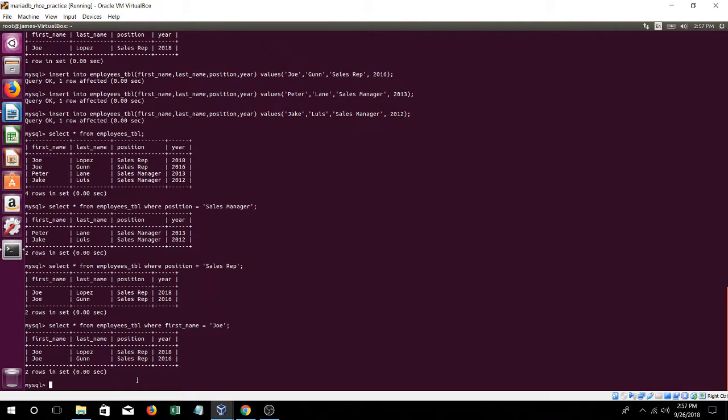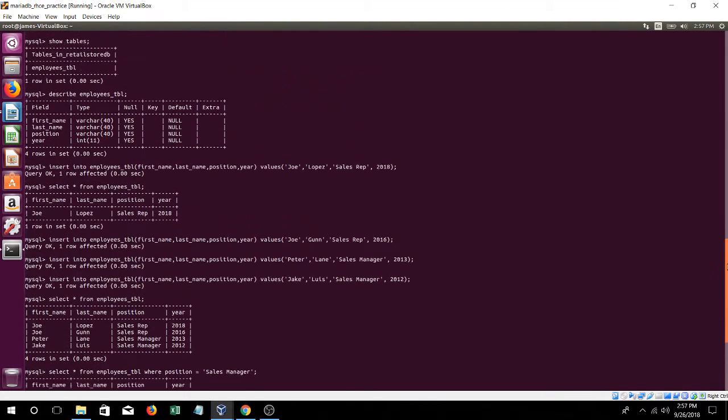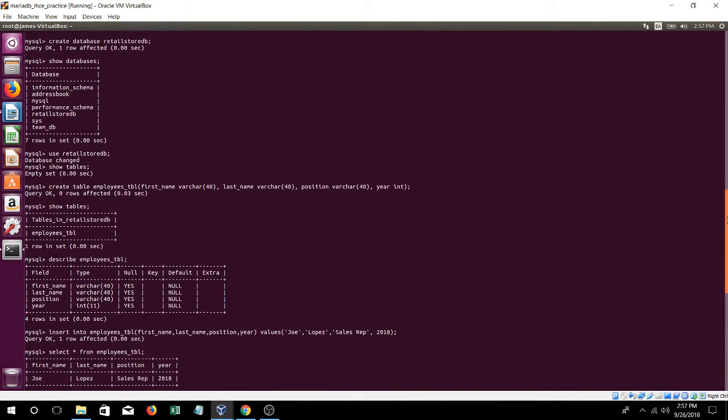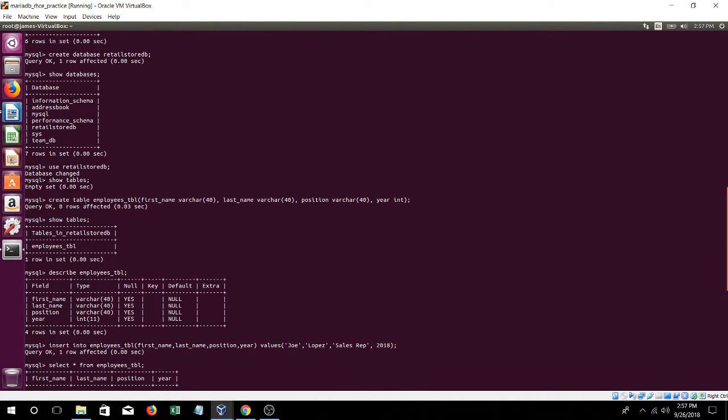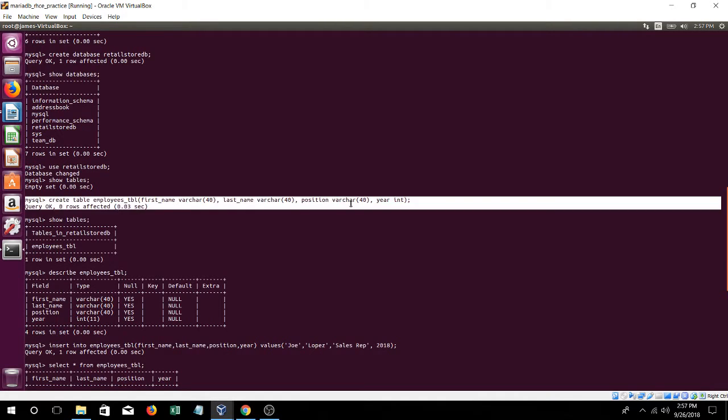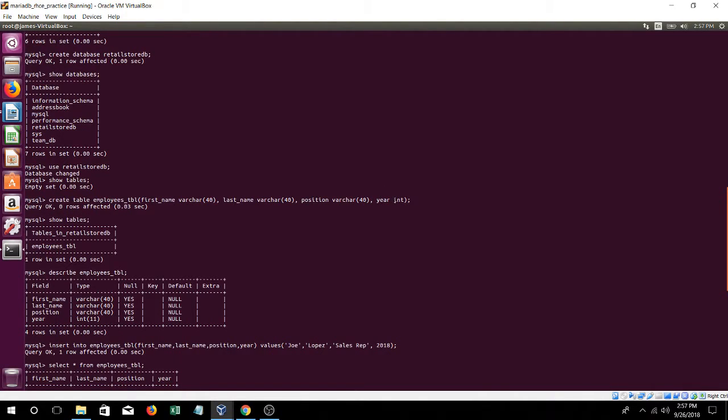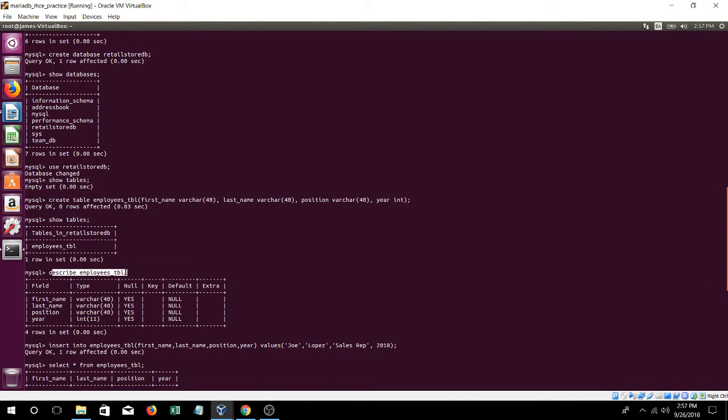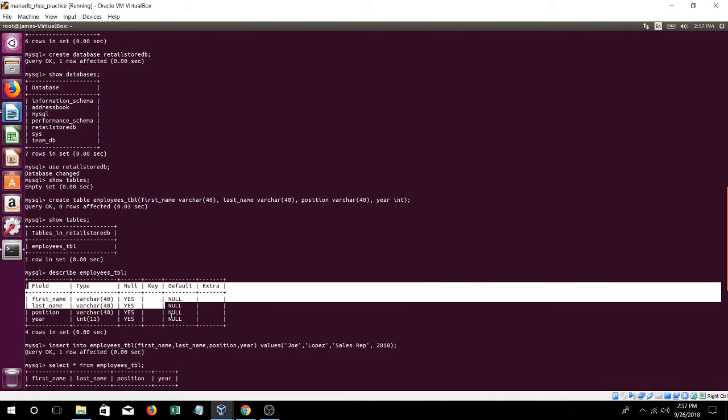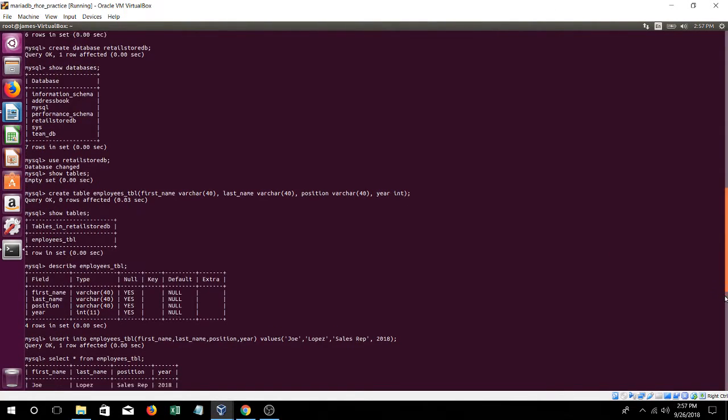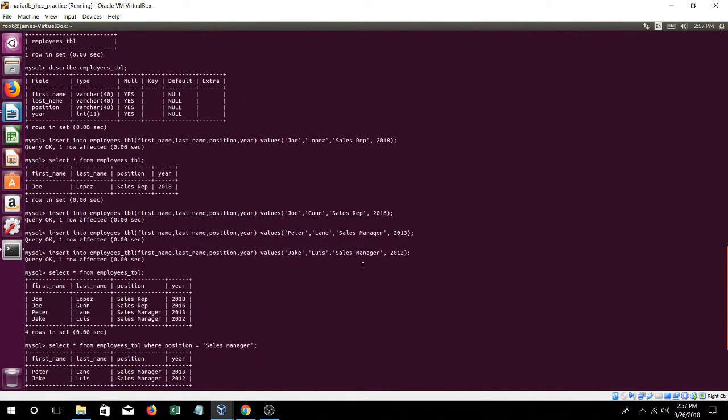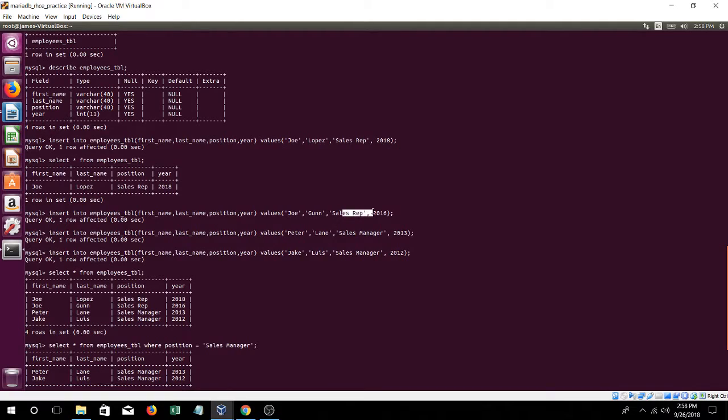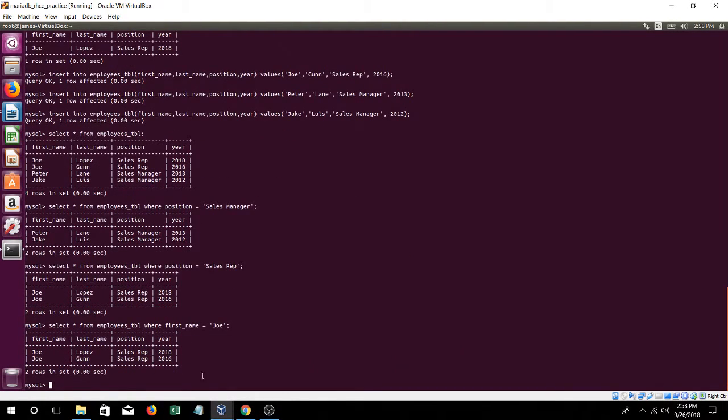So yeah, that's how you create a database, you create a table, and then you could put, if it's going to be first name, how many characters, last name, position, if it's a number you put int. And then just to show the tables, show tables, describe the table. And then to enter some data, insert into table name, whatever you want to insert from, first name, last name, position, year, and the values for those, Joe, gun, sales rep, 2016. And there we go.